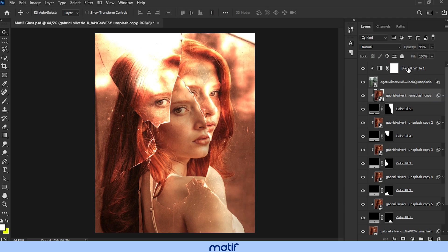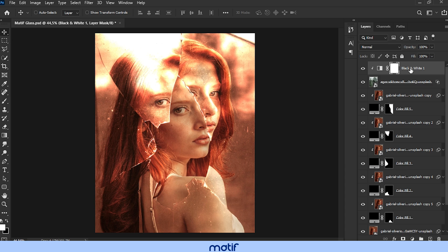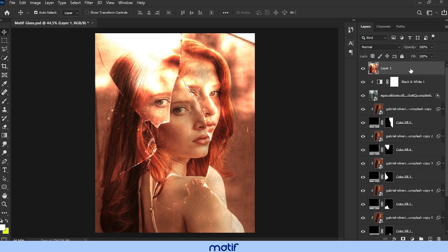Select the top layer of the image and press control plus alt plus shift plus e. This way we group all the layers into one.